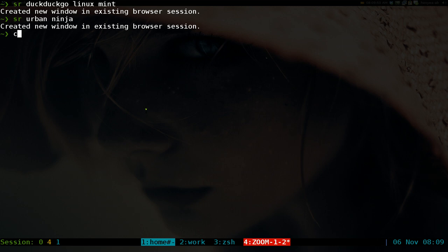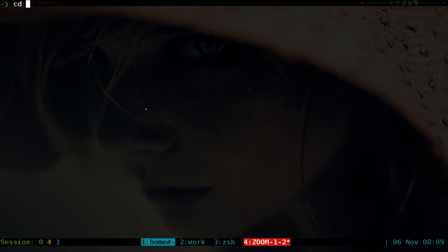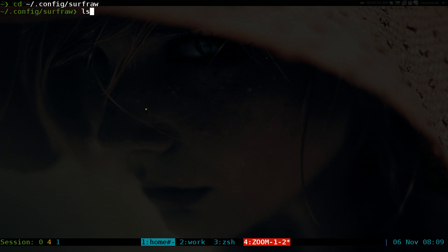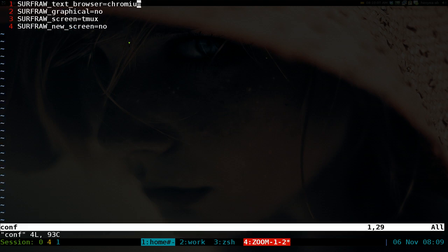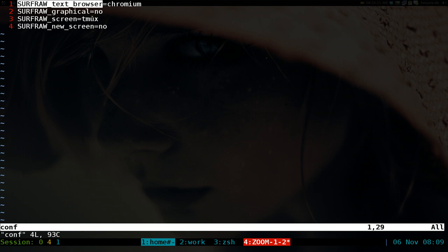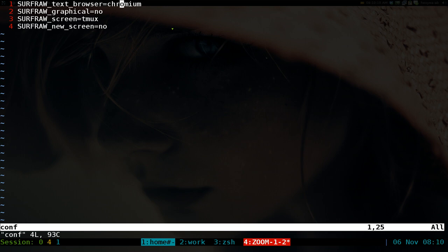Go into your home folder, .config, and you have a surfraw folder here. The config is here, just open up with your text editor. I'm gonna use vim. All you gotta do here is this line. If you don't have it, just paste it in there. But basically this is where you set your web browser. So if I want to change it to a command line web browser, delete this one here and I'm gonna use w3m.